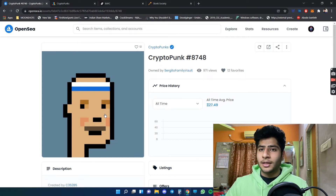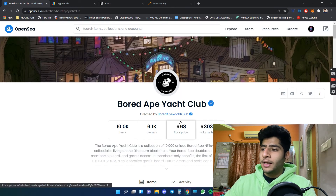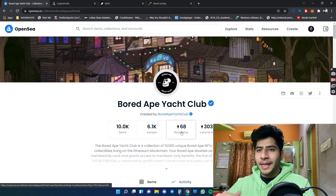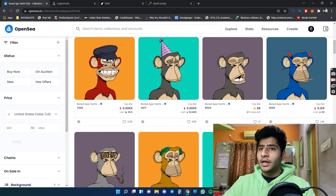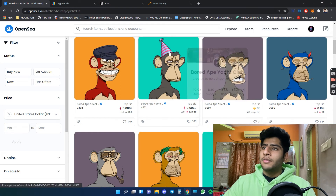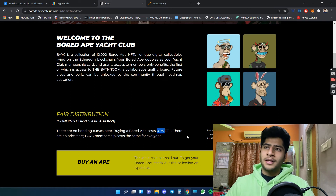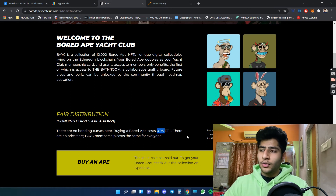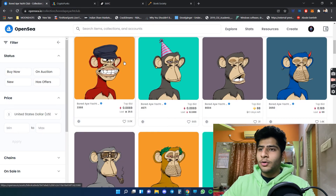Here is Bored Ape Yacht Club — 10,000 pieces, and the floor price, which is the base price, is 68 Ethereum. These NFTs did not start at these prices. The Bored Ape specifically started minting at 0.08 Ethereum. So early holders and early believers of the project are rewarded the most — be it NFTs or cryptocurrency.